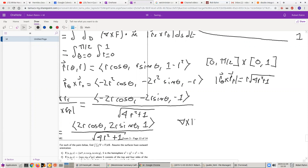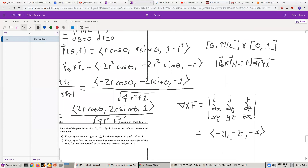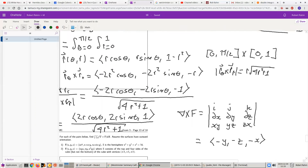The curl of F — I know this work is hard to follow, but I don't have a lot of room. The curl of F is equal to (−y, −z, −x). Remember, when you compute the curl, you need to do it in Cartesian coordinates. Once you have the curl, then you can write it in terms of the parameterization. Do not write it in terms of the parameterization first and then compute the curl — that's totally wrong.